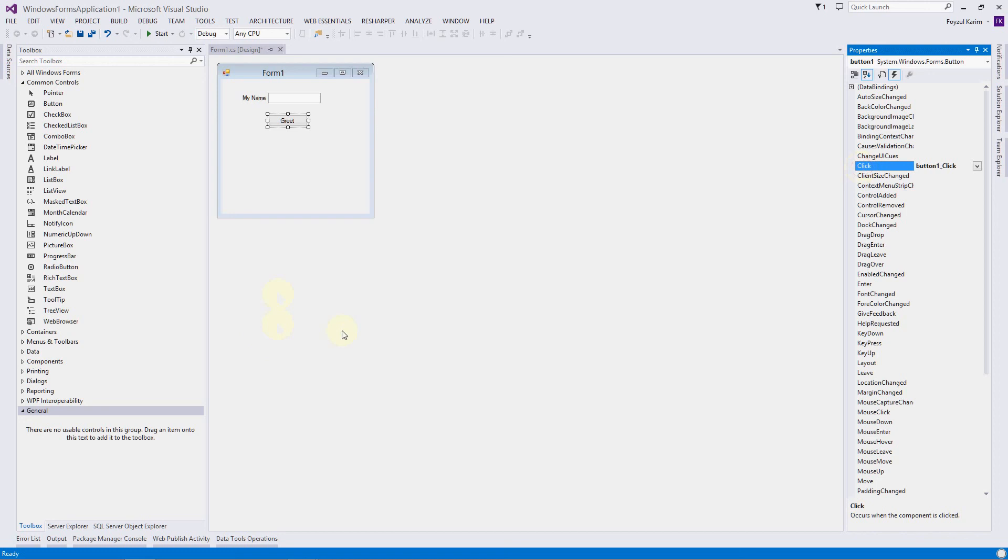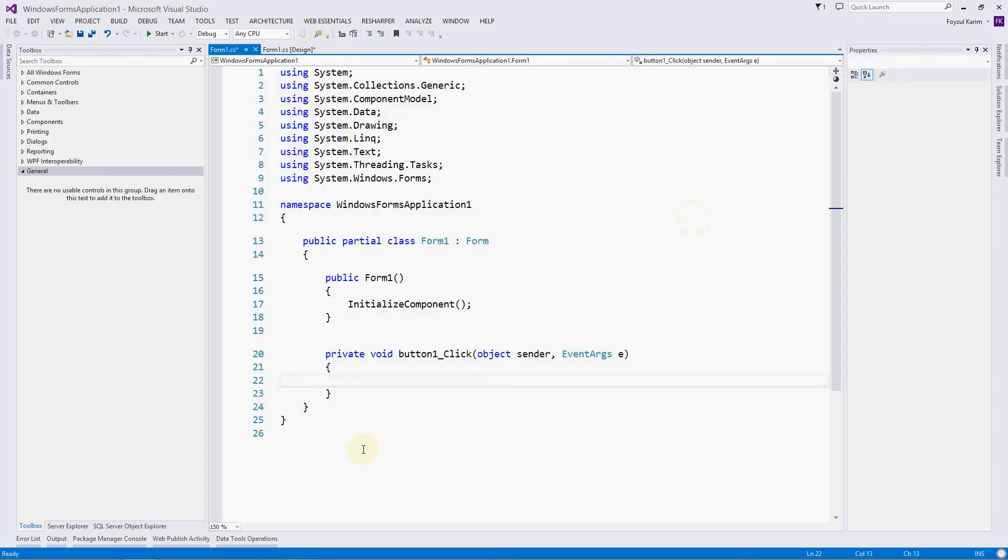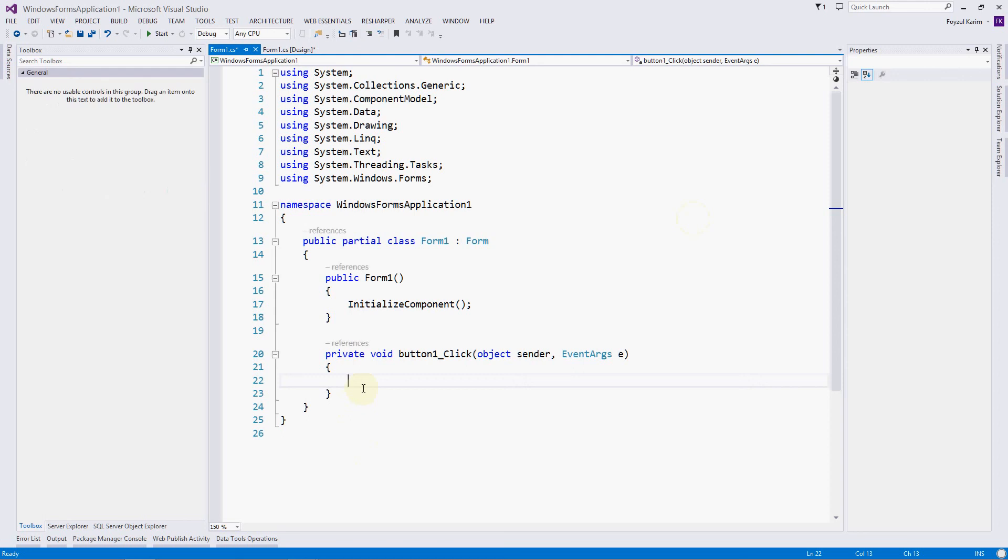Visual Studio is creating a block for us where we will create our code.